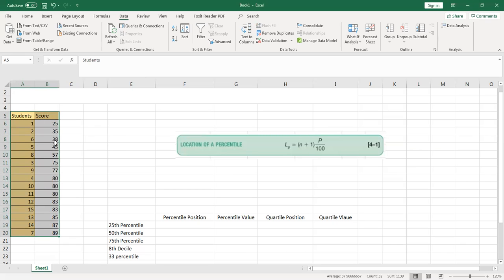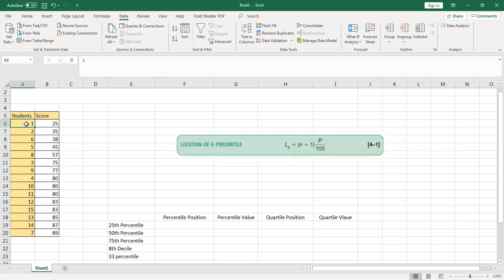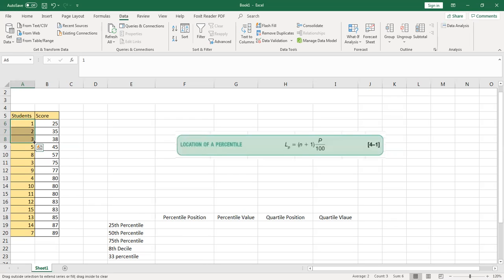Now the scores are in order. To number the rows quickly, type 1, 2, 3, highlight those three cells, and when the cursor appears at the corner you can drag down to fill the rest automatically.